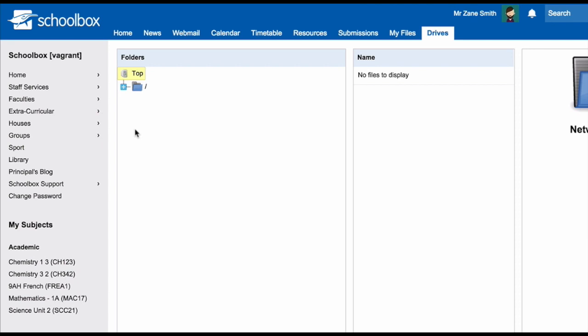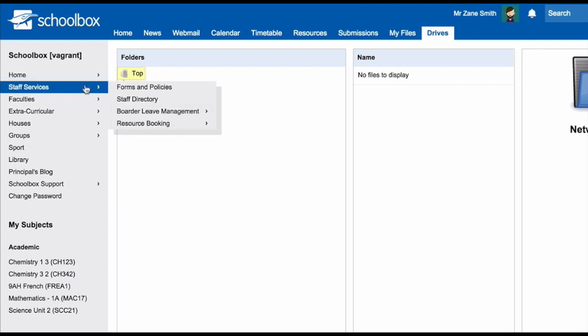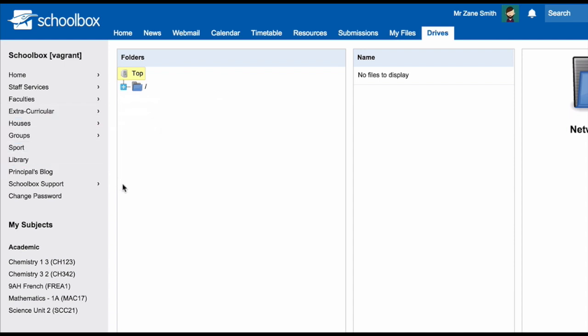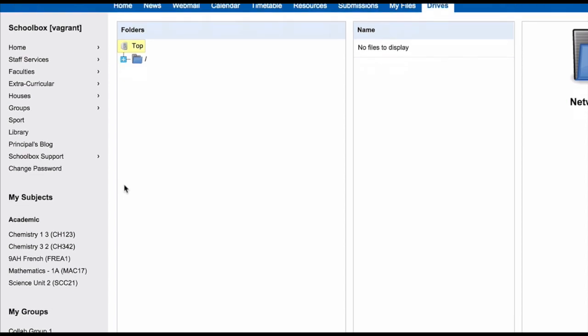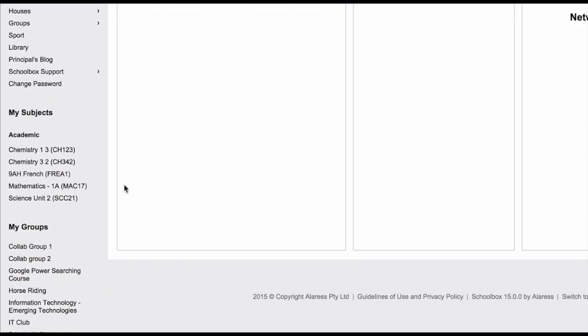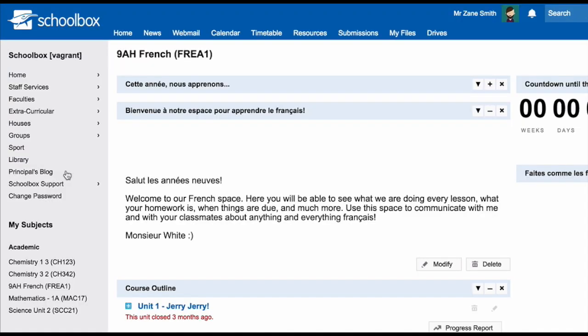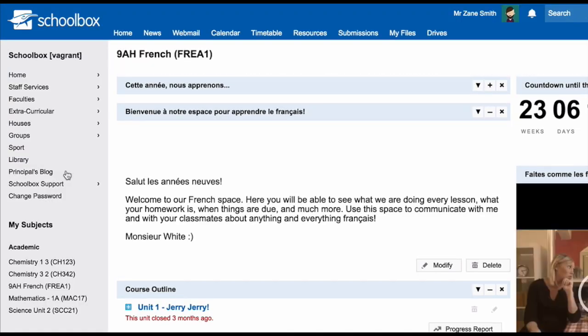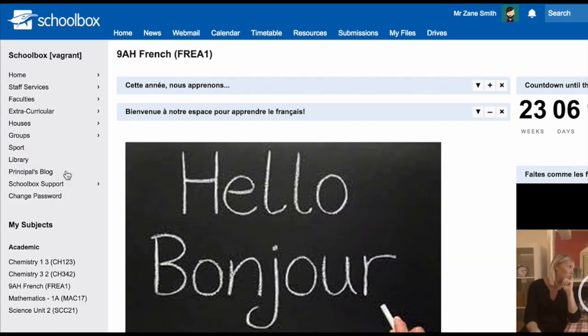On the left hand side of the page, you will find your side menu. The links at the top of the side menu are customized by your school and link you to areas within Schoolbox that are particularly important for you. Underneath these links, you will see the My Subjects area. This provides you direct links to all of your class pages.